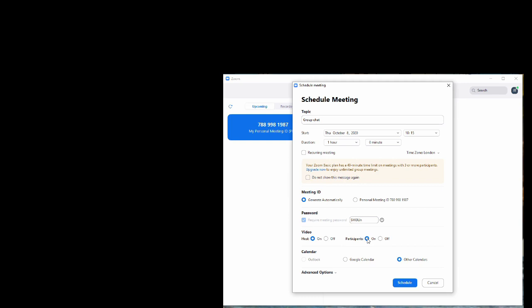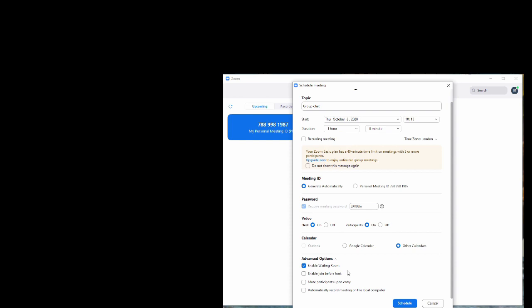Under advanced options, we're enabling a waiting room. A waiting room is where you've got lots of participants and you want to control the way in which they come in. When they click on the link to join the meeting, they're put in a waiting room for you to then admit them as necessary. I find it quite a good way of controlling a meeting rather than people just popping up spontaneously.